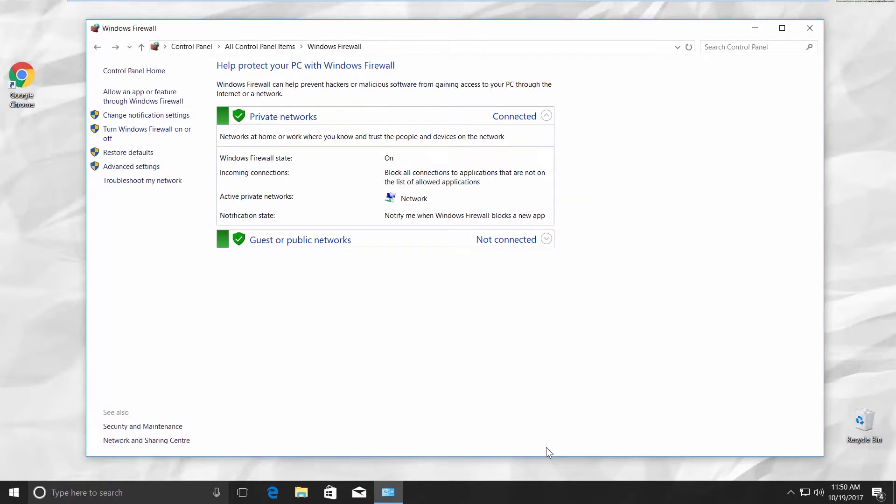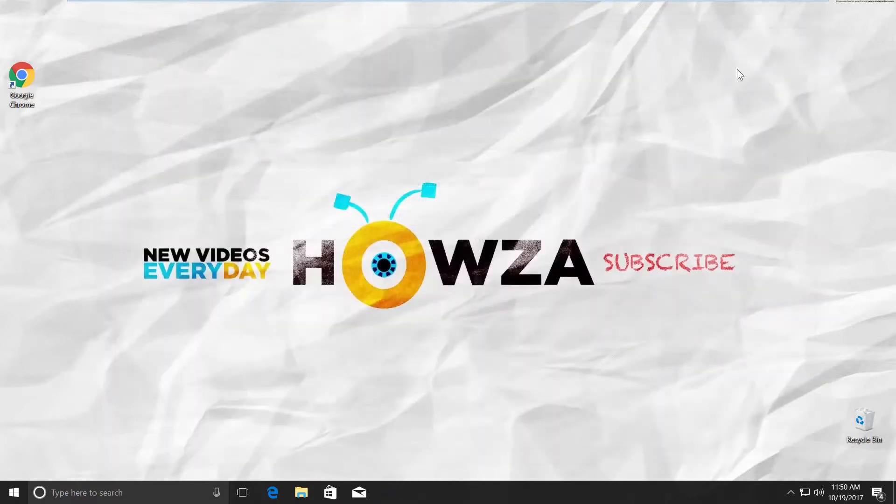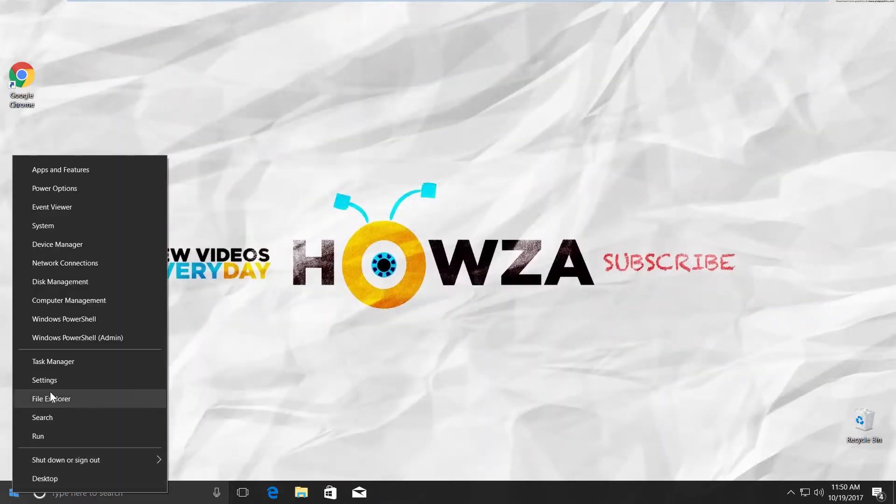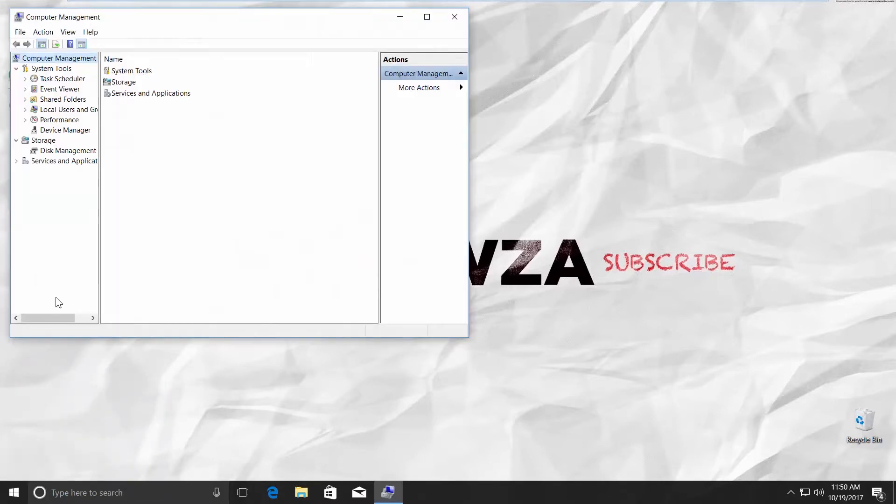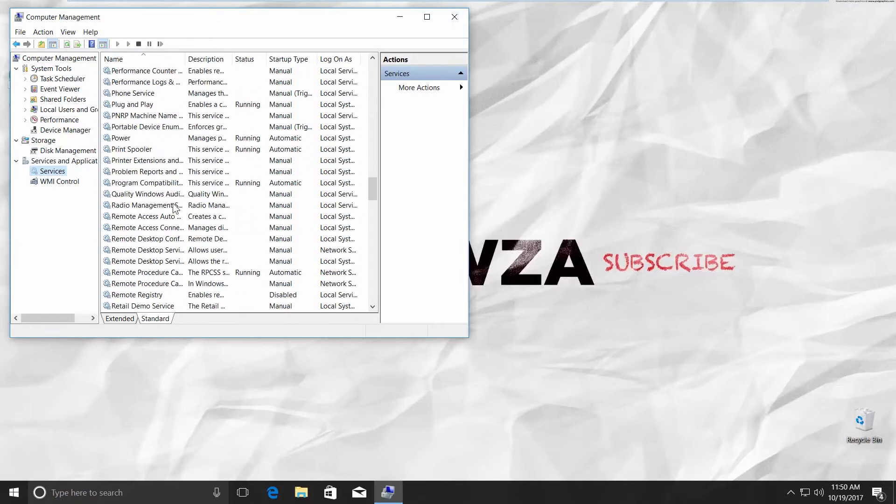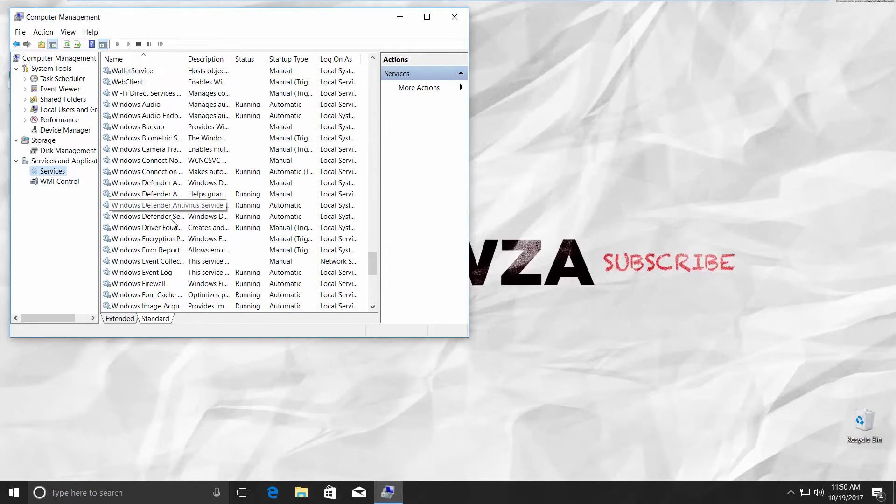There's one more way to do it. Right-click on the Windows icon and go to Computer Management. Click on the Services and Applications and then Services on the left side menu. Switch to the Standard tab. Look for Windows Firewall.